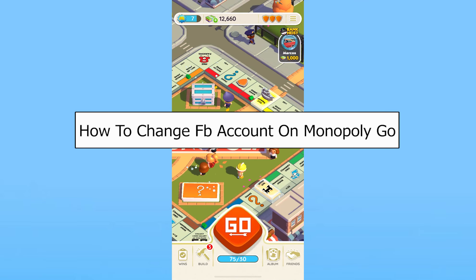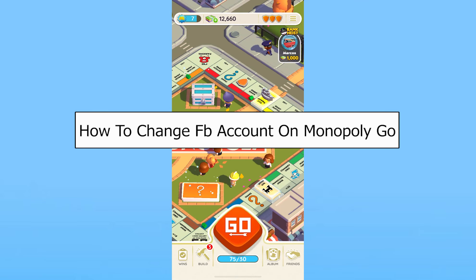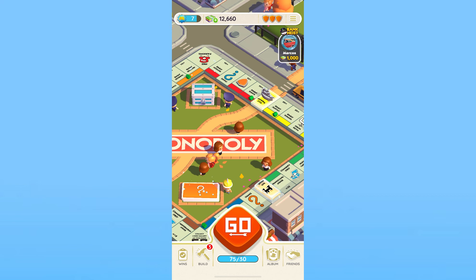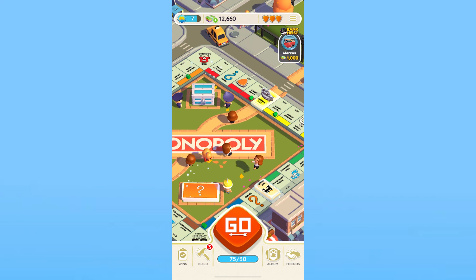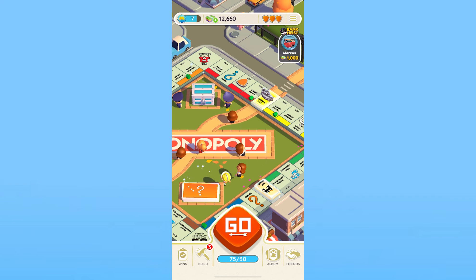Today I'll be teaching you guys how to change your Facebook account in Monopoly Go. It's pretty simple. To change your Facebook account, first you need to log out from your current Facebook account.